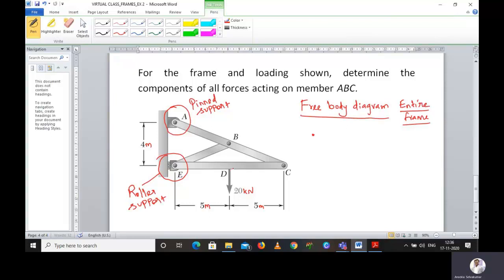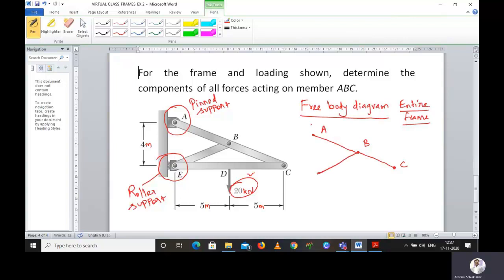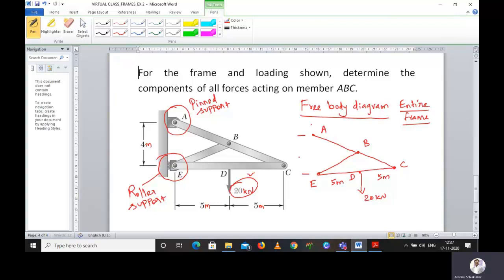Point E is having a roller support. At point D we are having a 20 kilonewton force. The distances are given: D to C distance is 5 meters, and the entire distance from A to E is 4 meters. Members go from A to B to C, and there is another member from B to E, and then member EC.